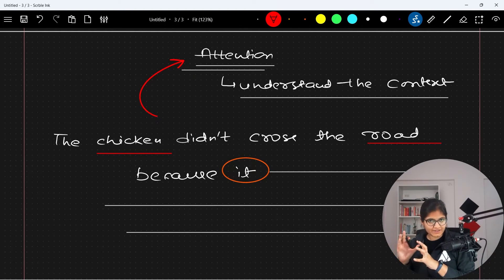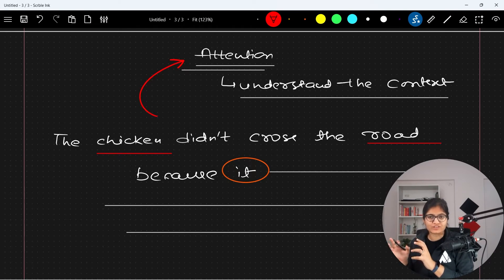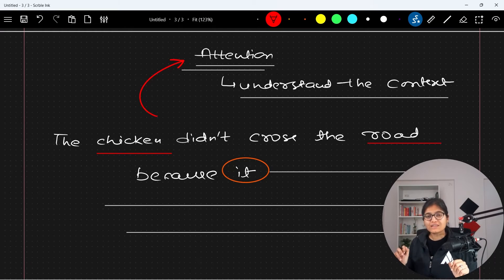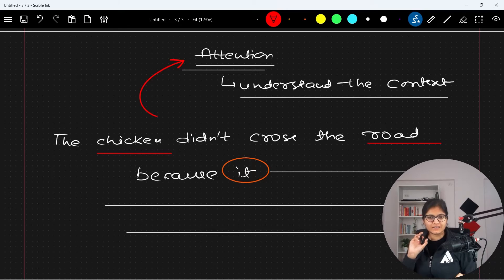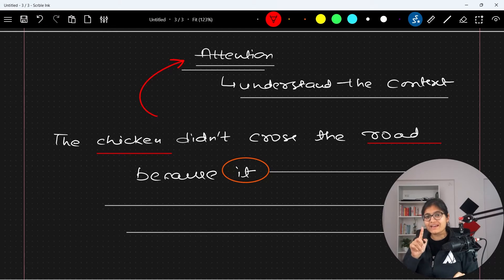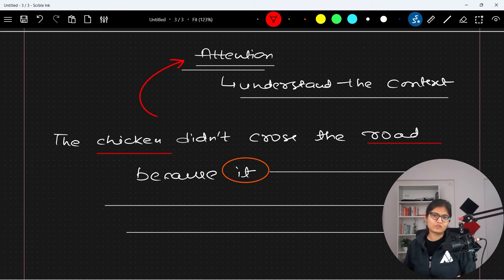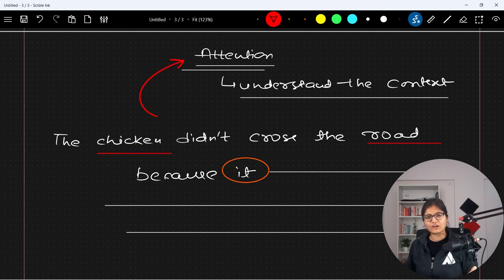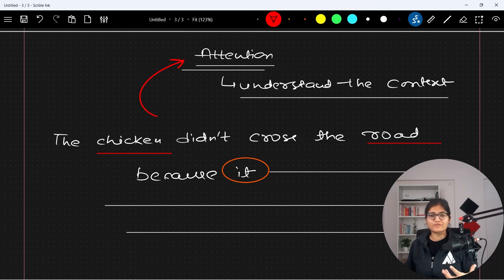Self-attention is present in the encoder-decoder architecture — specifically in the decoder architecture — so that it will be able to understand the context of the given sentence and then generate the output. Before that, we had different techniques to do the same task, but the major problem was contextual understanding in NLP. Afterwards, that problem gets resolved.